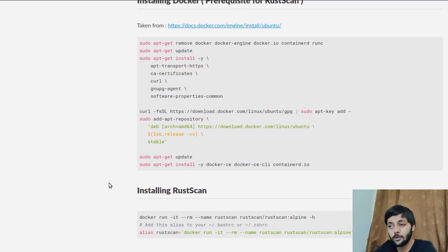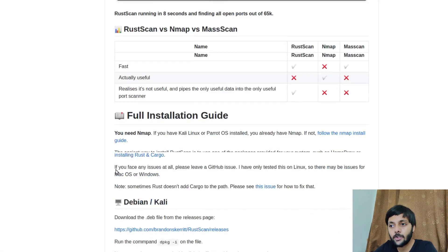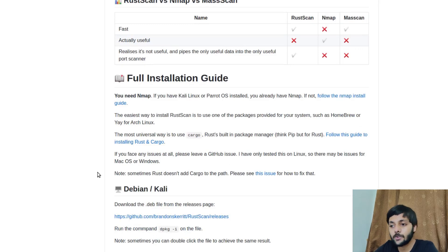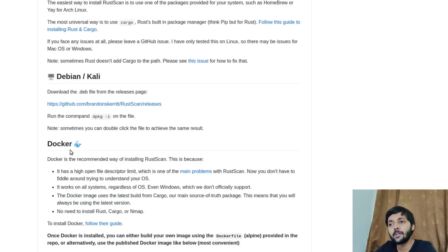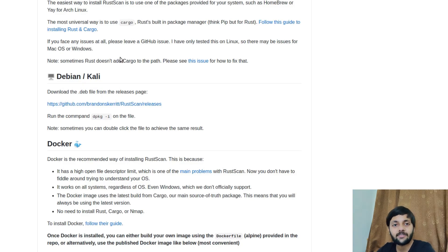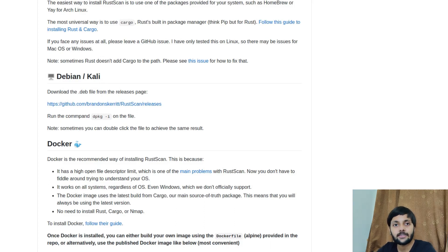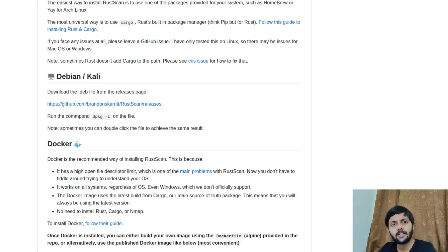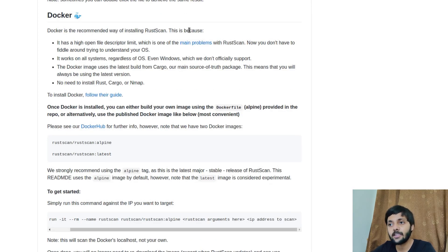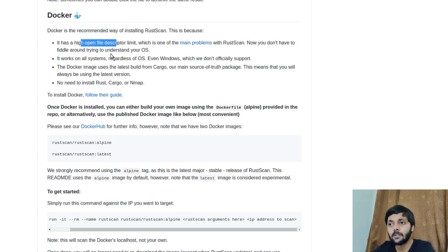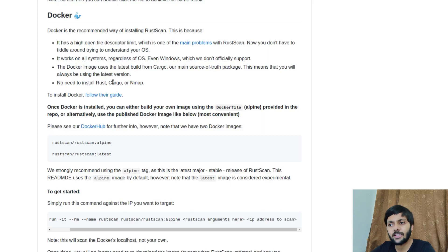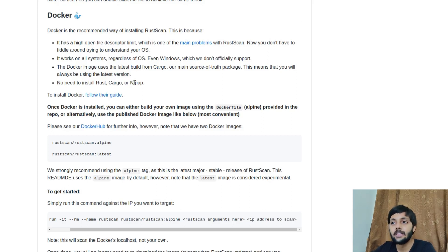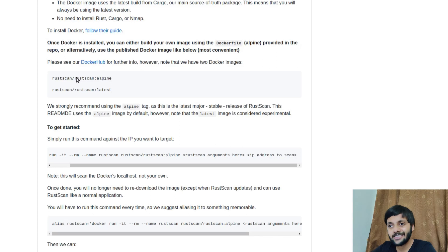Let's come to rustscan. So for installing rustscan the recommended way is to use docker. And that's also there because there's a thing called upper limit or ulimit for open files. So open file descriptors. So if you're scanning 65,000 ports per second, it needs to have 65,000 file descriptors open. And it could, it has a custom modified docker container for that. So if you just pull the docker container of rustscan you would have like you don't have to set that ulimit variables and all the other intricacies you don't have to take care about that. So those would automatically be covered. And they mentioned that it is the recommended way of installing rustscan. This is because it has a high open file descriptor limit as I talked about. It works on all systems regardless of OS. And it is the latest one. And no need to install rust cargo or nmap. Yeah right. So you don't have to install nmap because if you are not using docker you have to install nmap rust and a lot of things would be there.